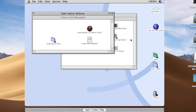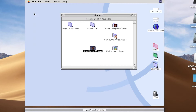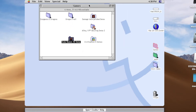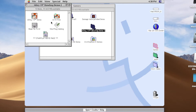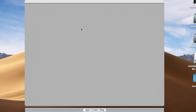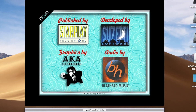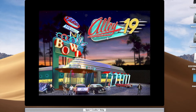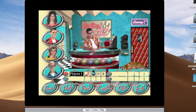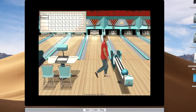Now we're back. Let's try the bowling demo. Oh wow, this looks really good.